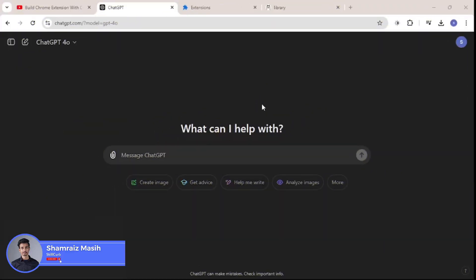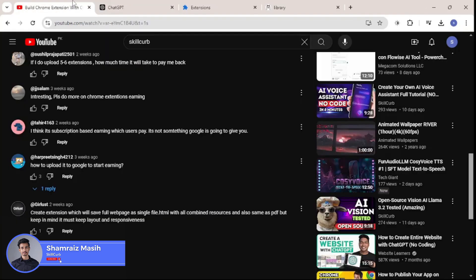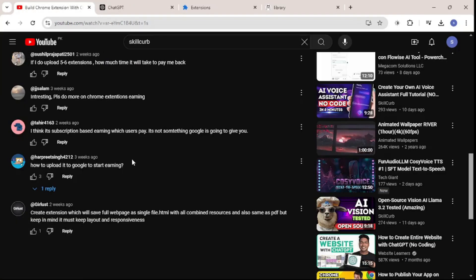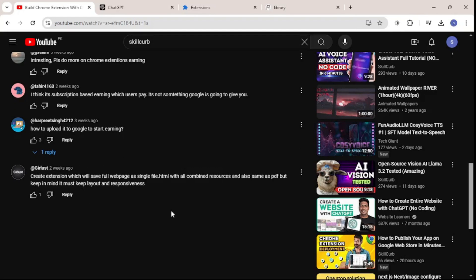Hi and welcome back to Skill Curve — this is your host Raise. Let's get started with building our Chrome extension. The topic for this one, as I mentioned, was chosen from a viewer comment, and it's about creating an extension that can download a full web page into a file.html and a file.pdf.